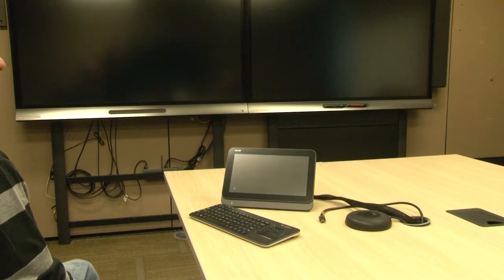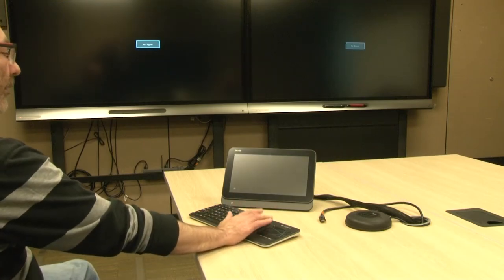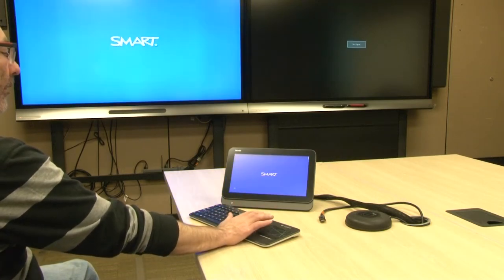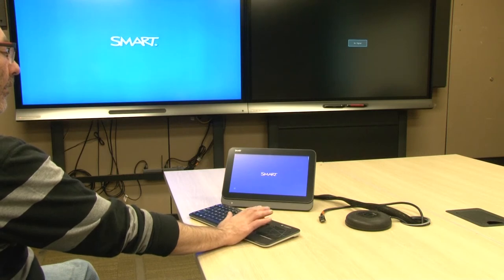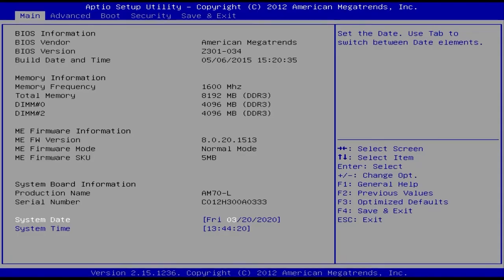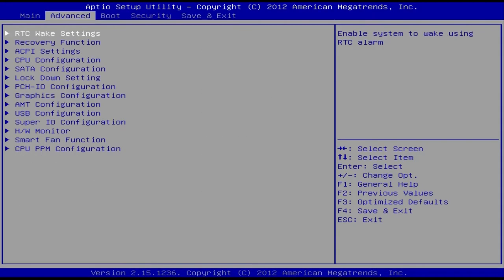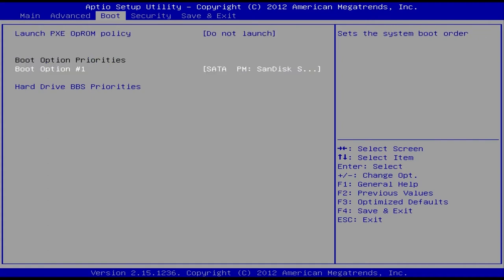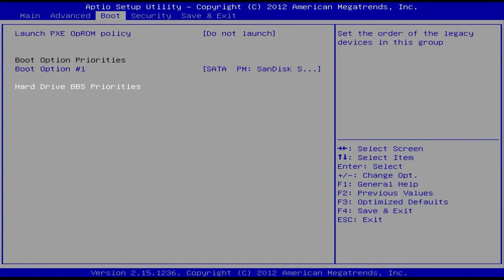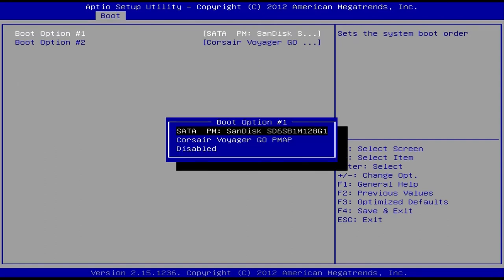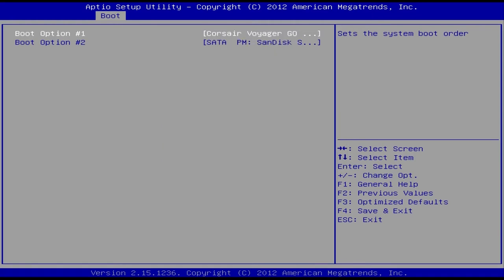When the blue screen appears, tap the Delete key on the keyboard repeatedly to enter the BIOS. Use the arrow keys to select the Boot tab. Select Hard Drive BBS Properties and press Enter. Select Boot Option Number 1 and press Enter. Select the USB drive that you connected to the computing appliance and press Enter.